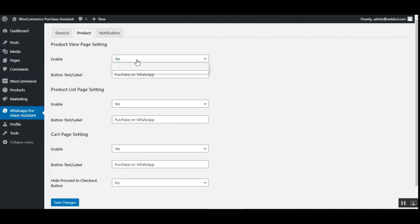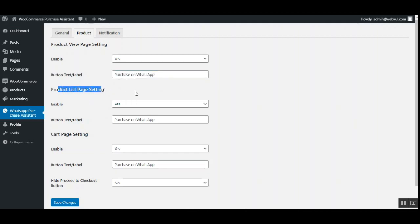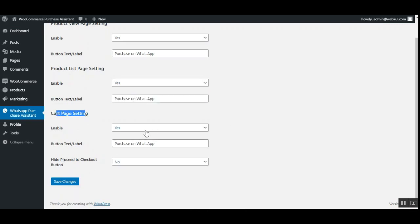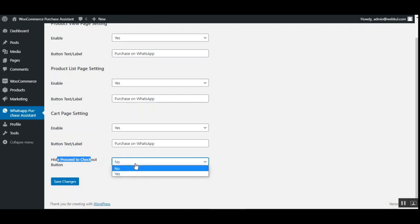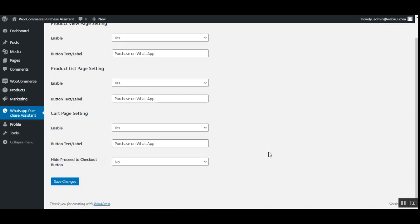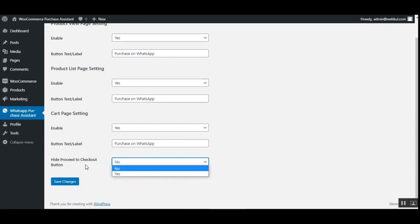Under the Product tab, there are options for product web page settings — you can enable or disable the product page button and set the button text label, such as 'Purchase on WhatsApp'. You can configure the product listing page settings to enable or disable the WhatsApp icon, and set the button label text. The same applies to cart page settings — you can enable the button, set the button text label, and choose whether to hide the default 'Proceed to Checkout' button or display both buttons together.